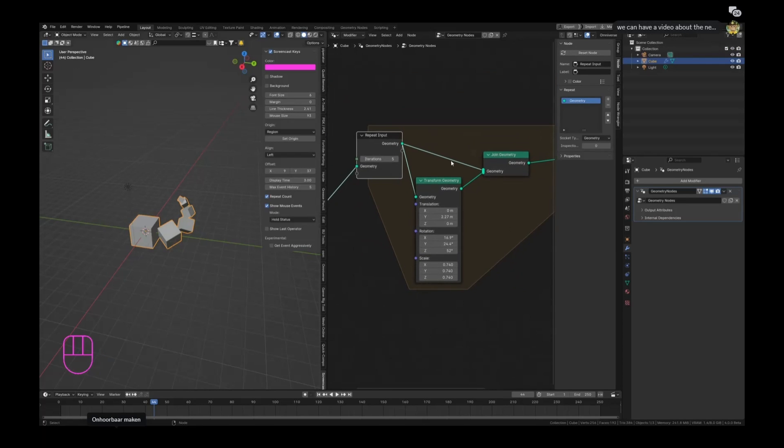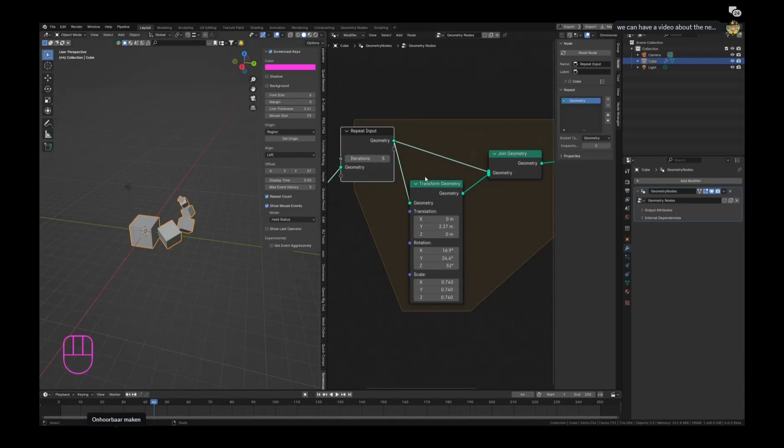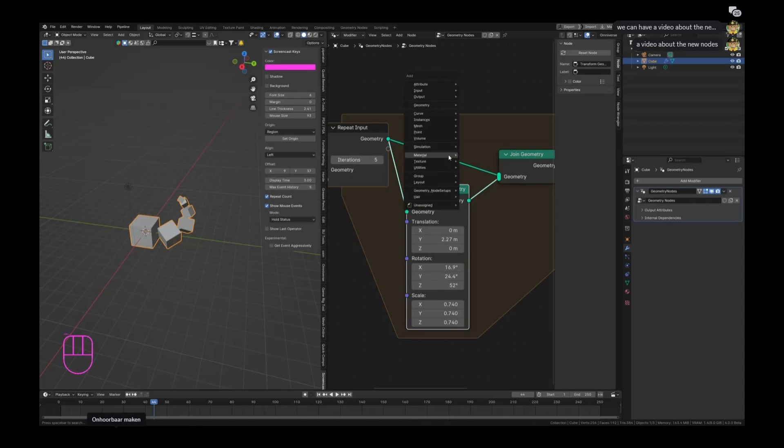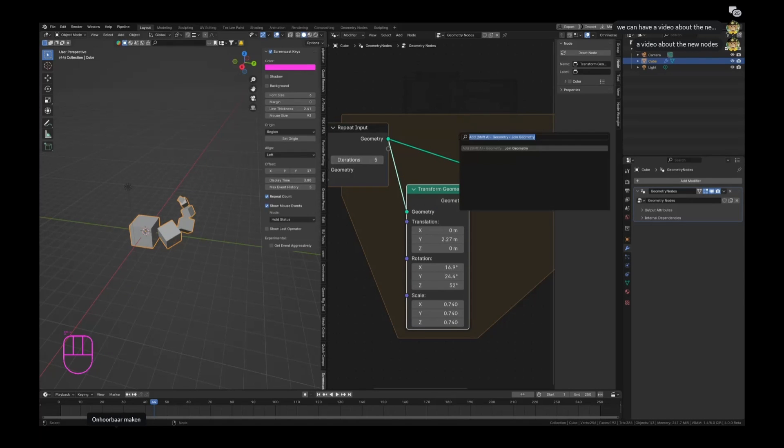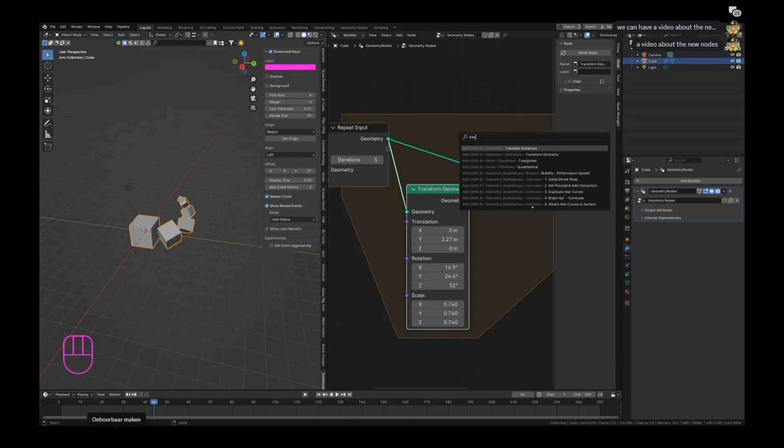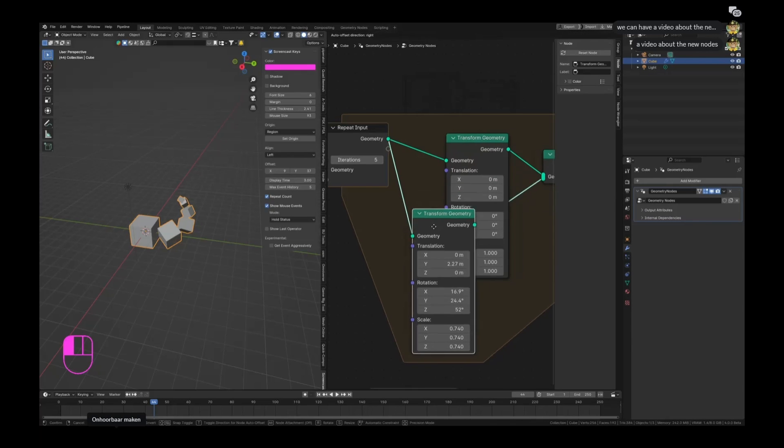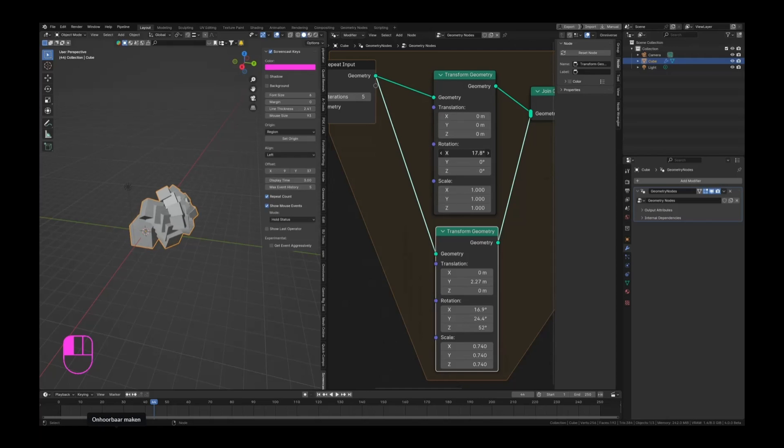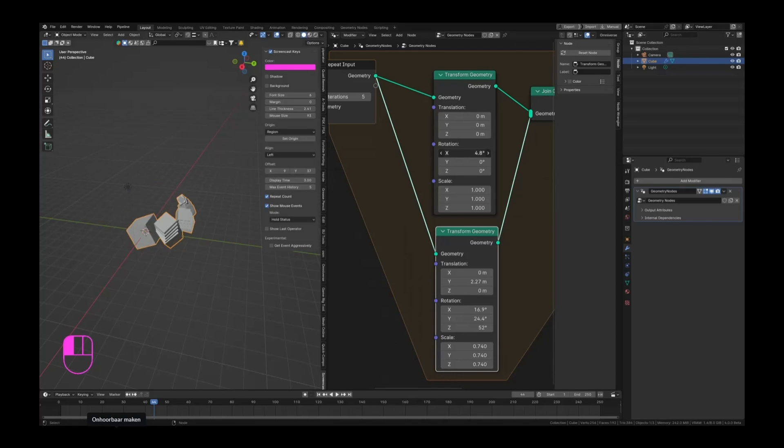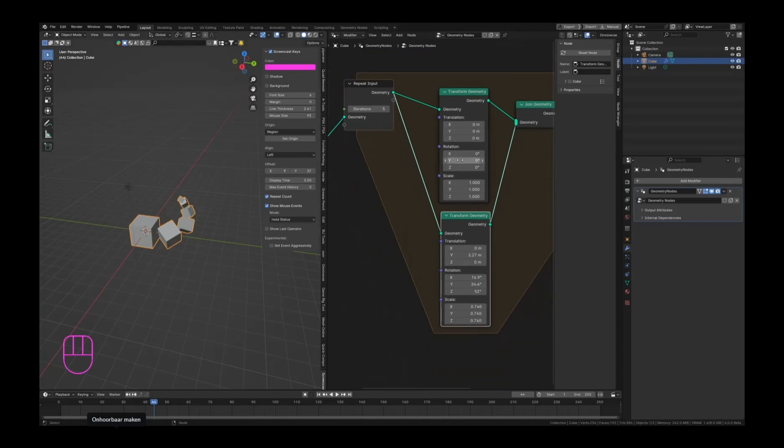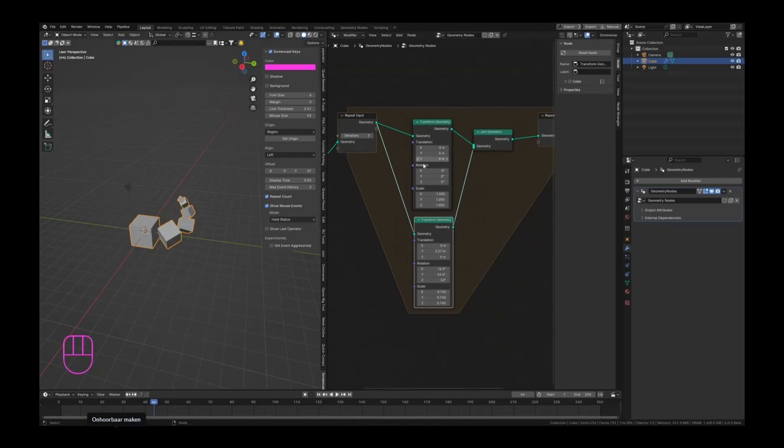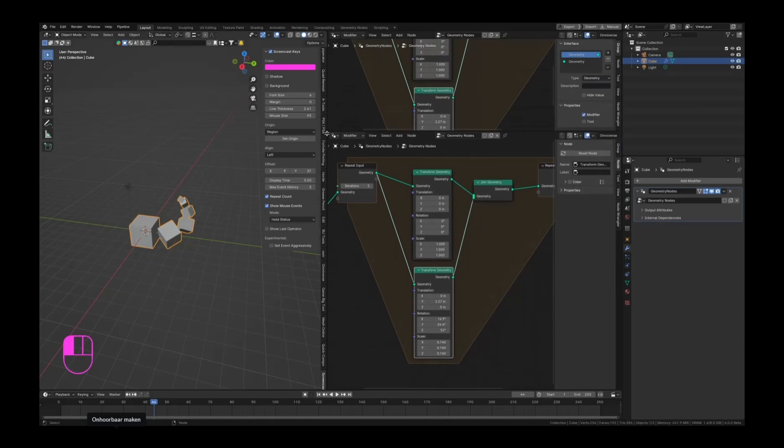And what you can do as well now is add another transform geometry node in this first section. So hit Shift+A or F3 - I have to get used to that - and search for another transform geometry, swipe that in here. Now if we add another rotation, you can see that we're adding more objects. The reason why is because if we set this to zero, it is actually creating more inputs for every iteration that we get. It's creating more geometry than what we have actually.